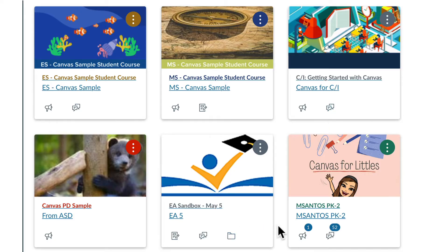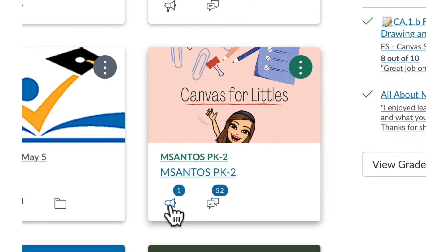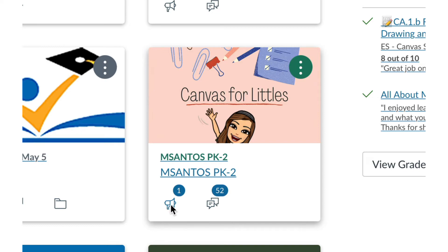You may also see a number above one of the icons. This means you have new content for that module. To view the content, just click the icon.